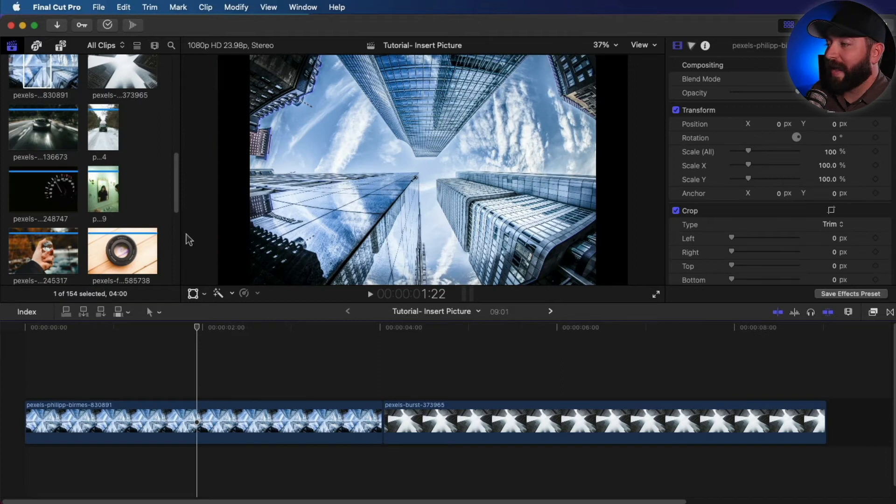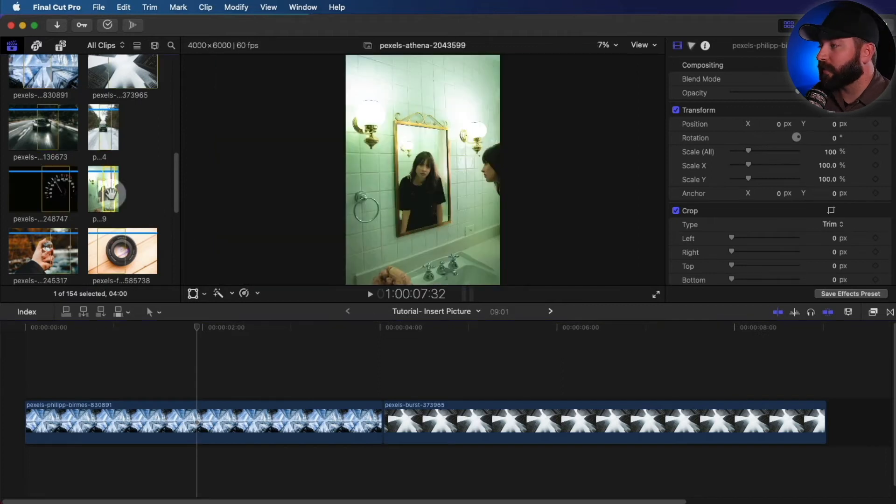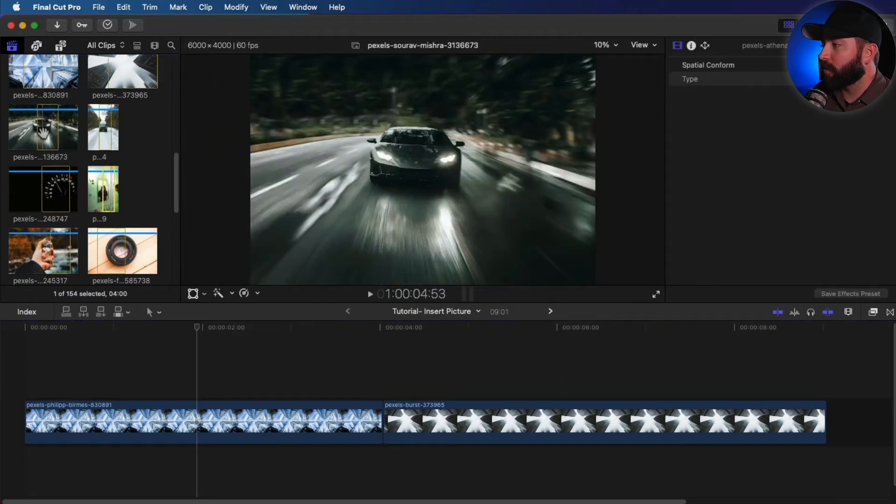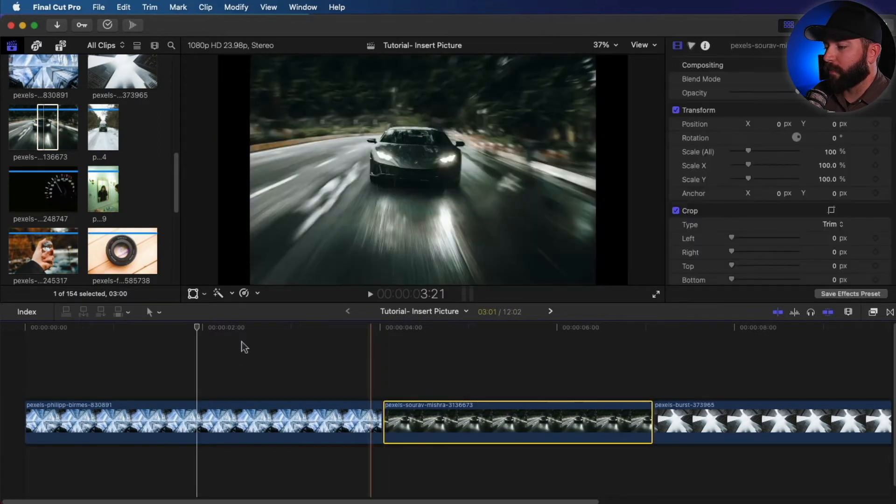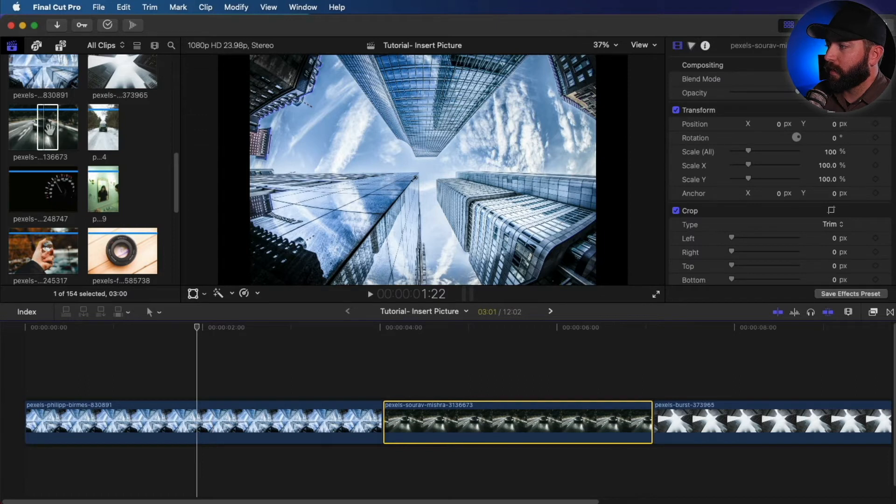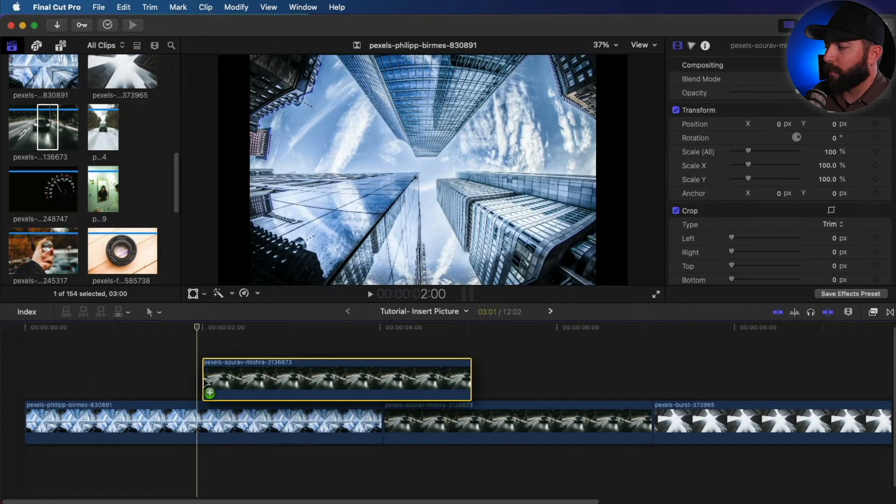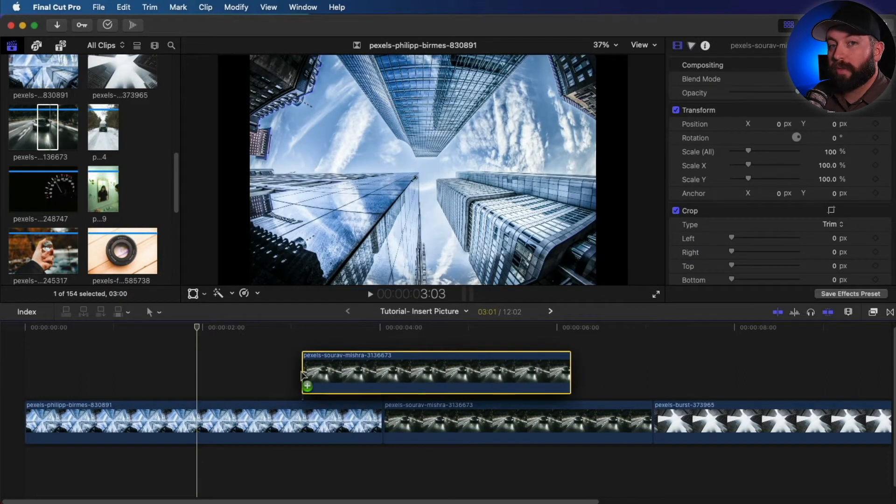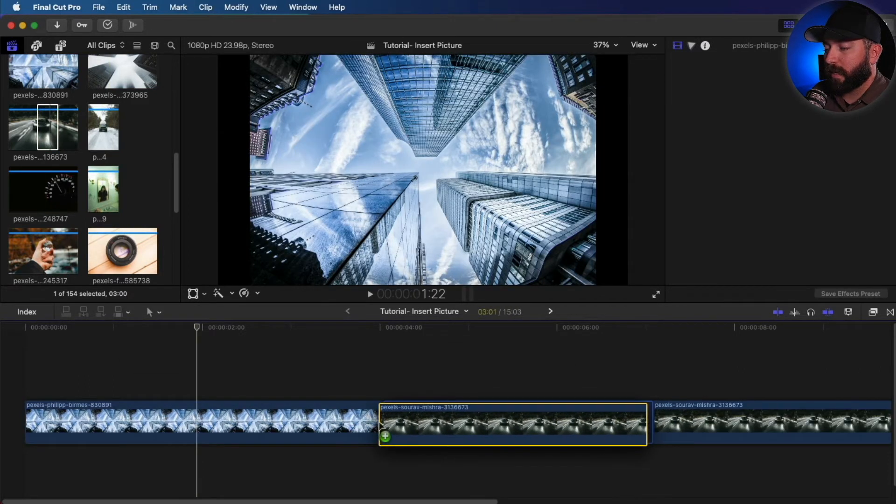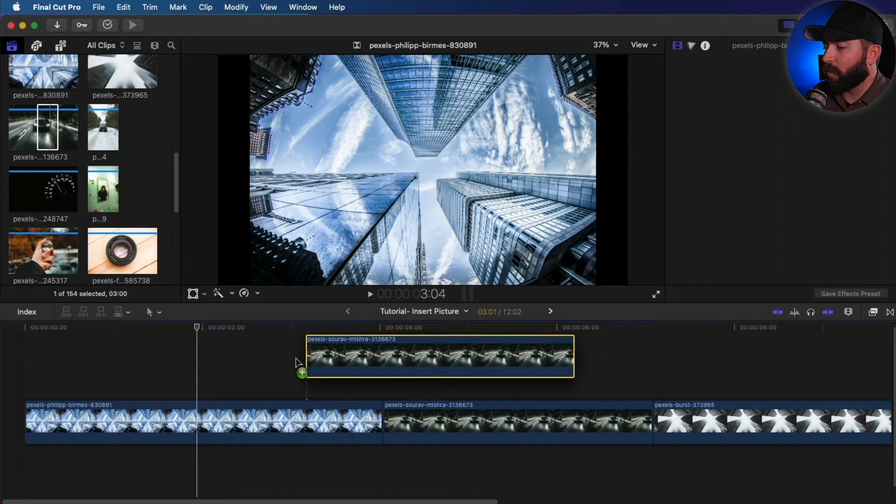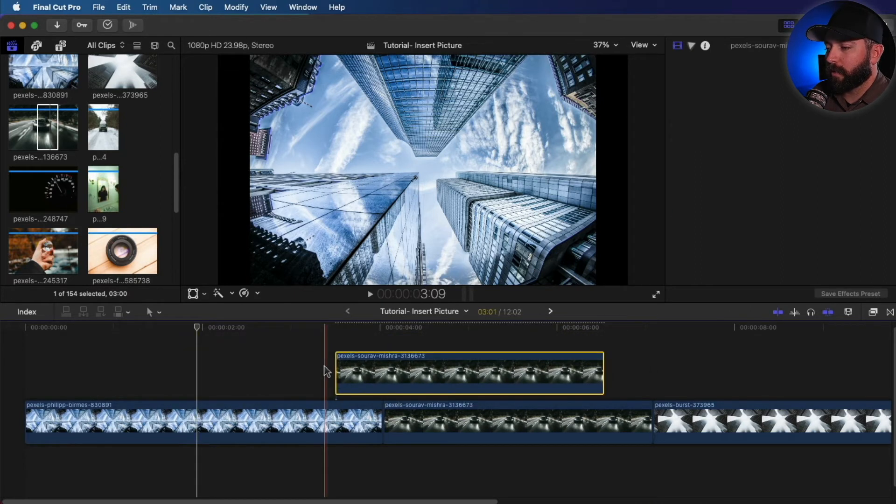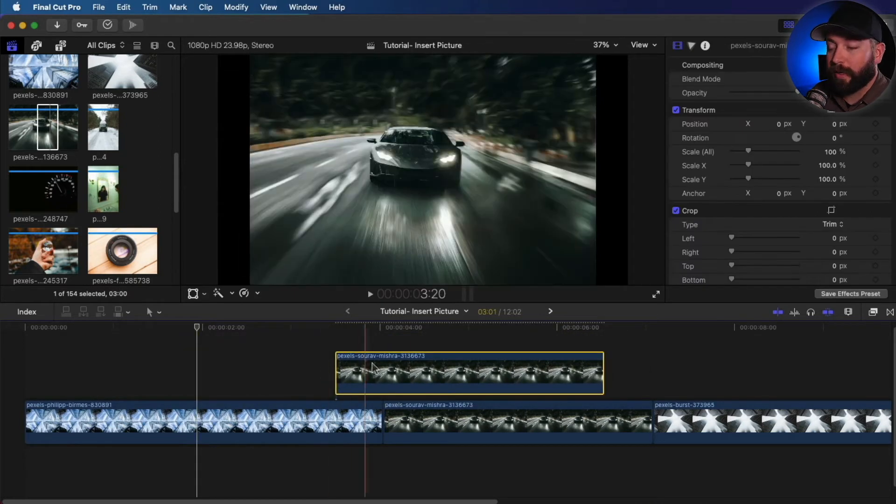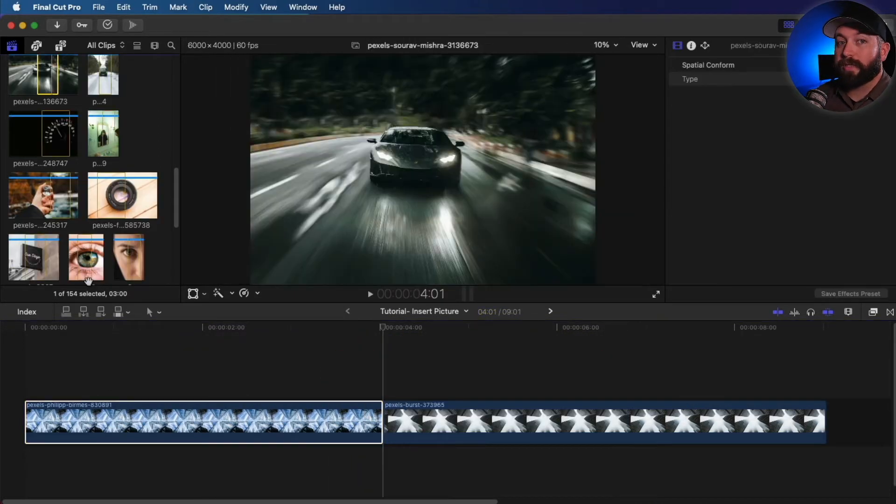Now the other way to add clips is simply drag and drop. And you can drag and drop them onto the timeline right next to your other clips or on top of connected to the timeline.